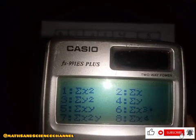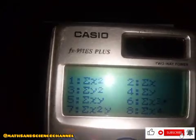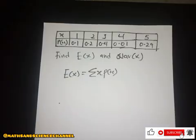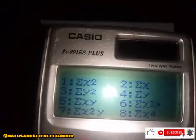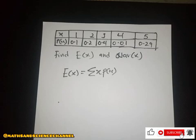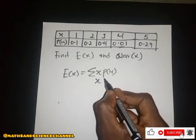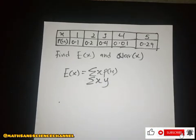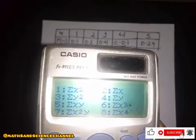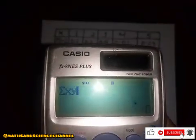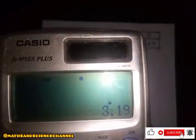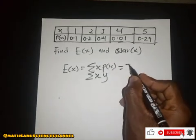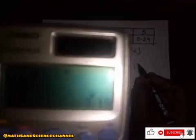Looking at the values from one to eight, number five resembles our formula — x multiplied by y — which in our case is x and P(x), since we set x as our s values and y as P(x). So we choose number five, which gives the summation of x and y. Press enter and the result is 3.19, so our expectancy E(x) is 3.19.